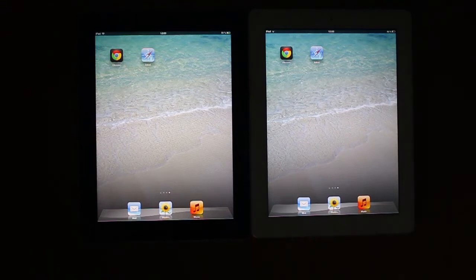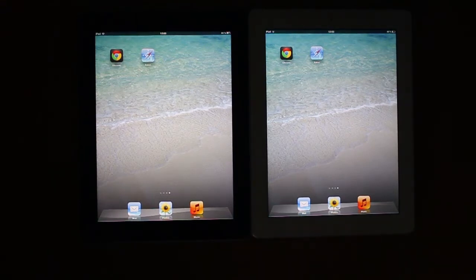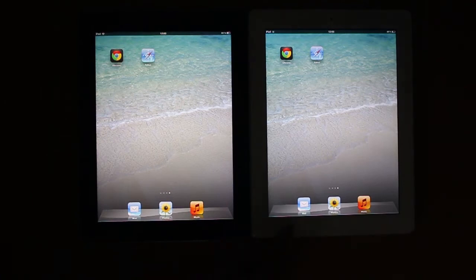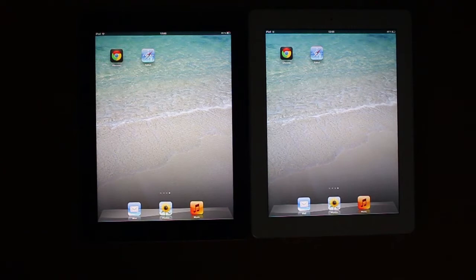Now we have two iPads here. Both of them are identical iPads — both of them are the new iPad. The only difference is the one on the right is white and the one on the left is black.